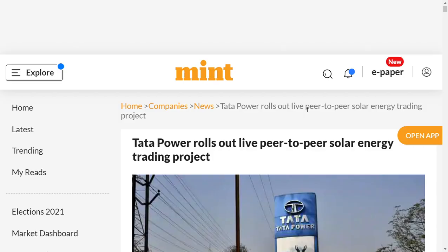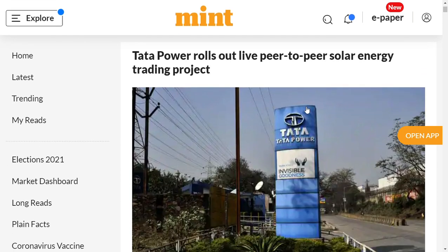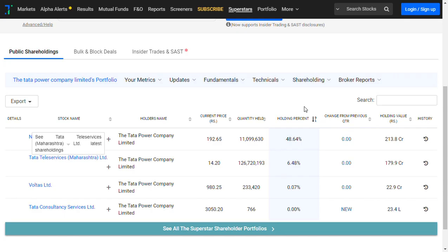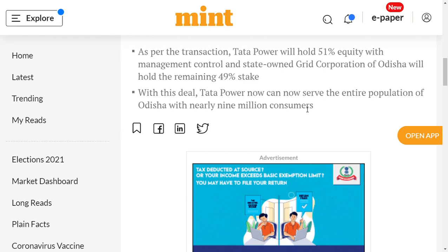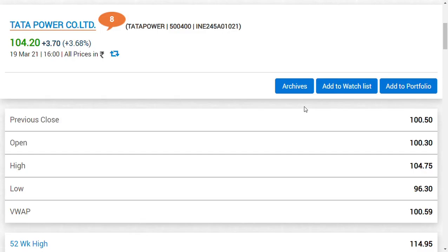Tata Power rolls out peer-to-peer solar energy trading project. This is a new initiative taken by Tata Power to trade solar energy. Tata Power is basically a power generator, power distributor, and renewable energy producer.